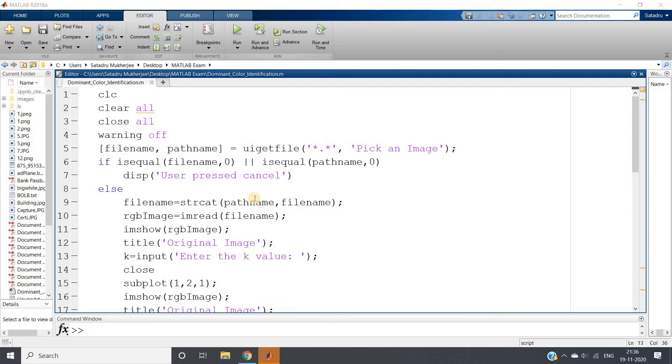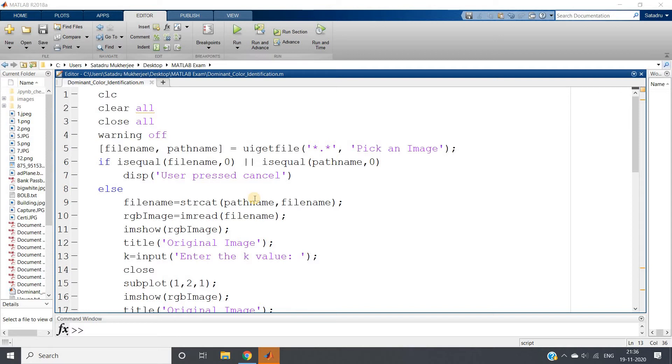In this video I am going to show you one such feature extraction which is dominant color extraction from an image. For this I am going to use a very popular unsupervised machine learning algorithm which is K-means. In my previous video I have already explained how we can use K-means clustering algorithm for image segmentation.